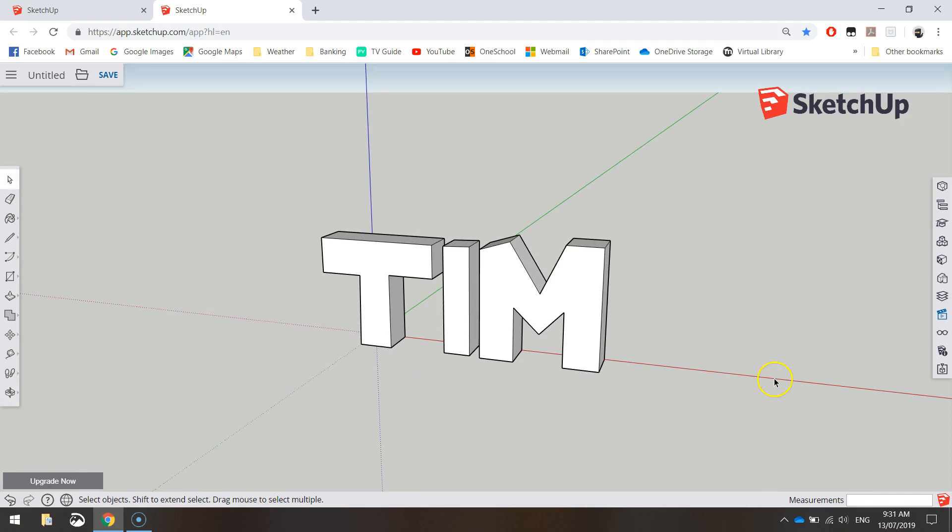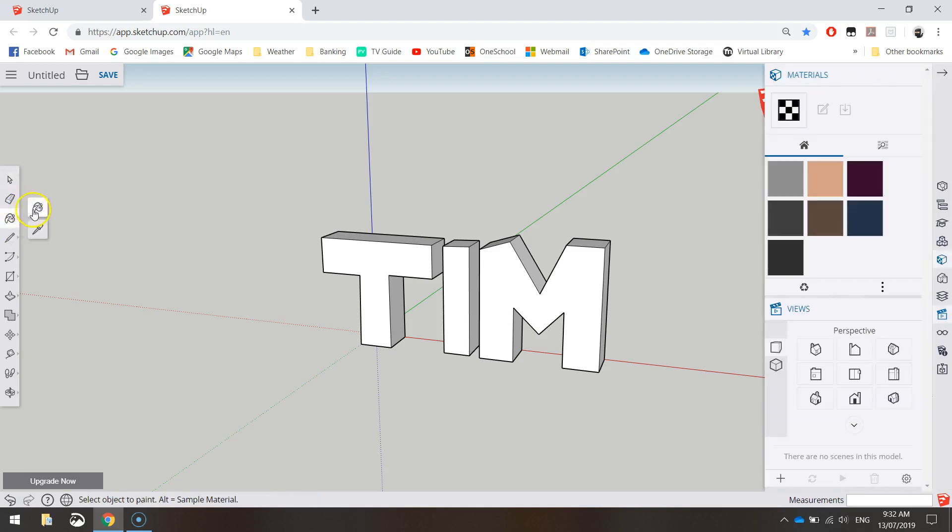So we've got our name in 3D. The last thing I want to do is I want to color it in. I think white's a bit boring. You can actually create quite detailed models by adding a bit of color or a texture to your designs.